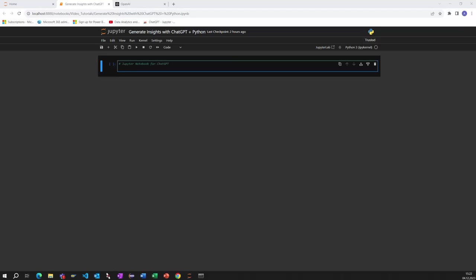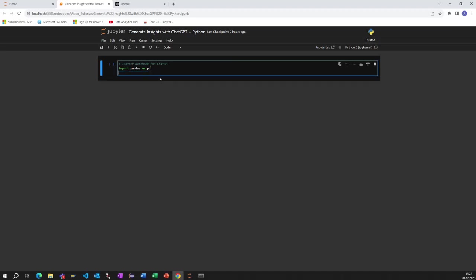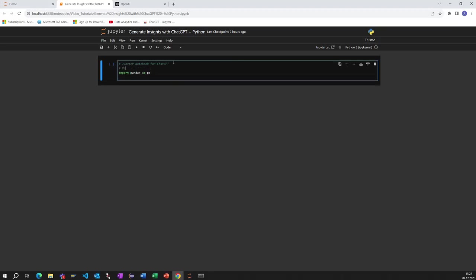What we need to do first is to import all the packages we need for our scenario. At first, we would like to import the pandas environment to use data frames. The second package we need is the openpyxl package for Excel integration.